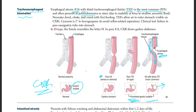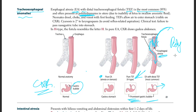Polyhydramnios occurs because the esophagus is closed, so the fetus cannot swallow amniotic fluid. Meanwhile, the fetus keeps urinating and amniotic fluid keeps being produced, so you get an excess — polyhydramnios, basically an increase in amniotic fluid.